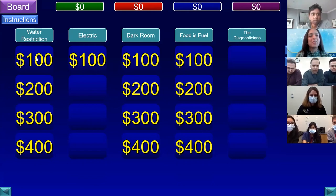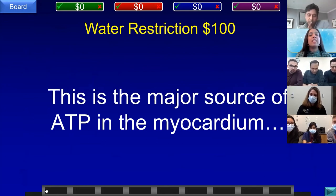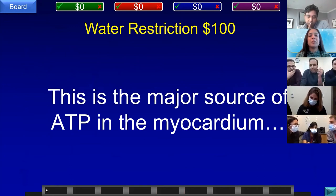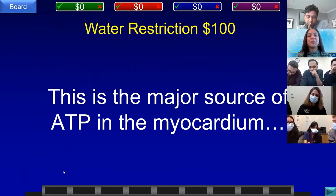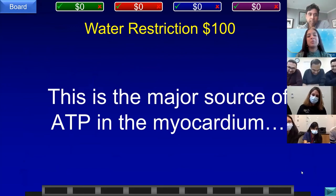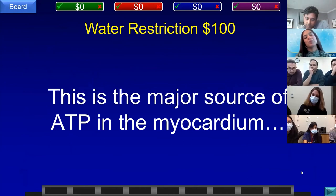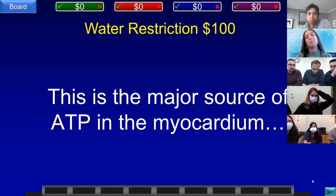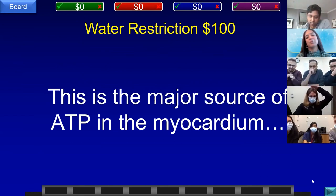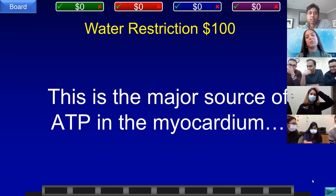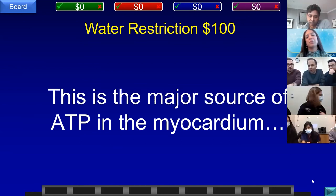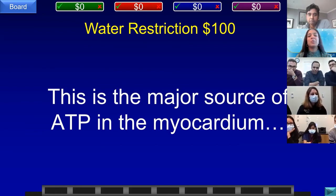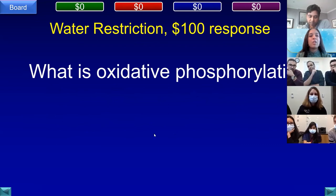Water Restriction for 100. This is the major source of ATP in the myocardium. Teams D (fatty acids), B (ketones), C (glycogen/glucose), and E (acetyl-CoA) all answered incorrectly. Team A did not buzz in. The answer is revealed: what is oxidative phosphorylation?